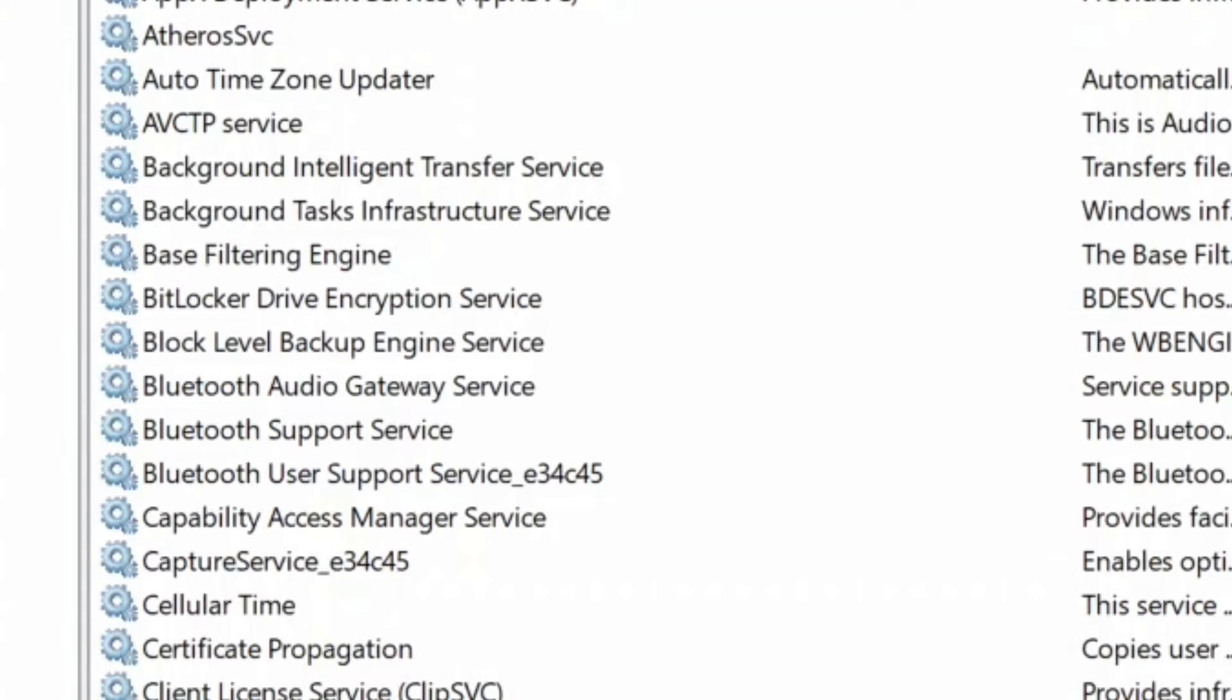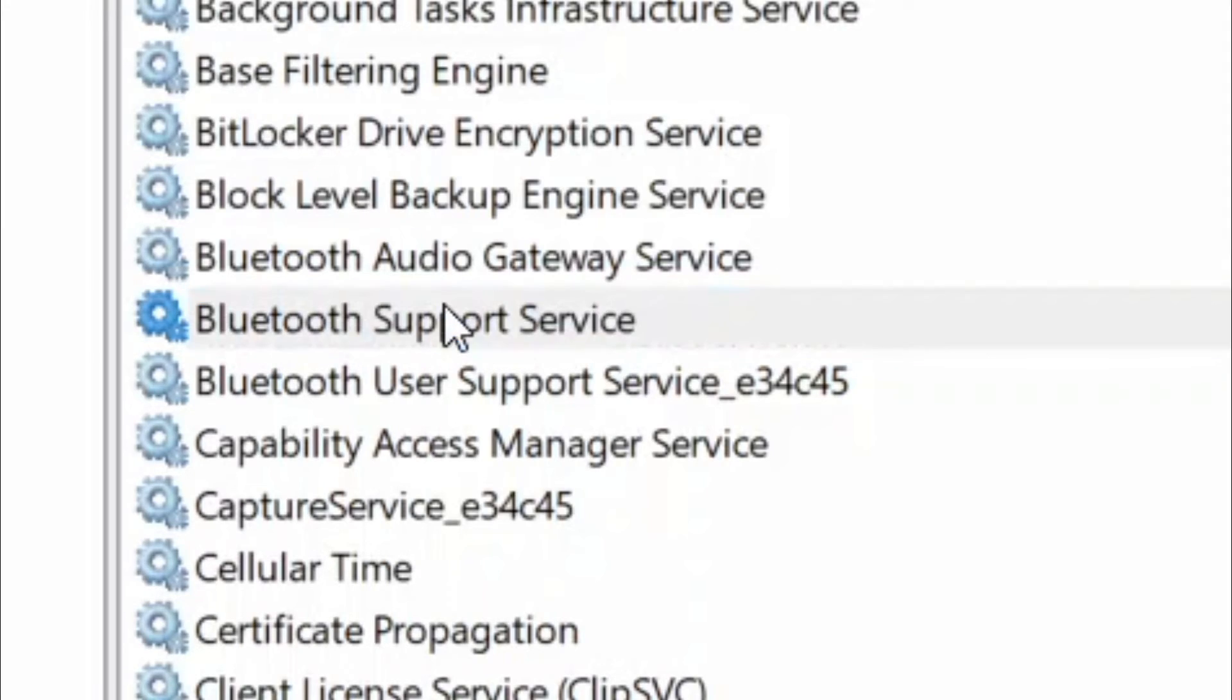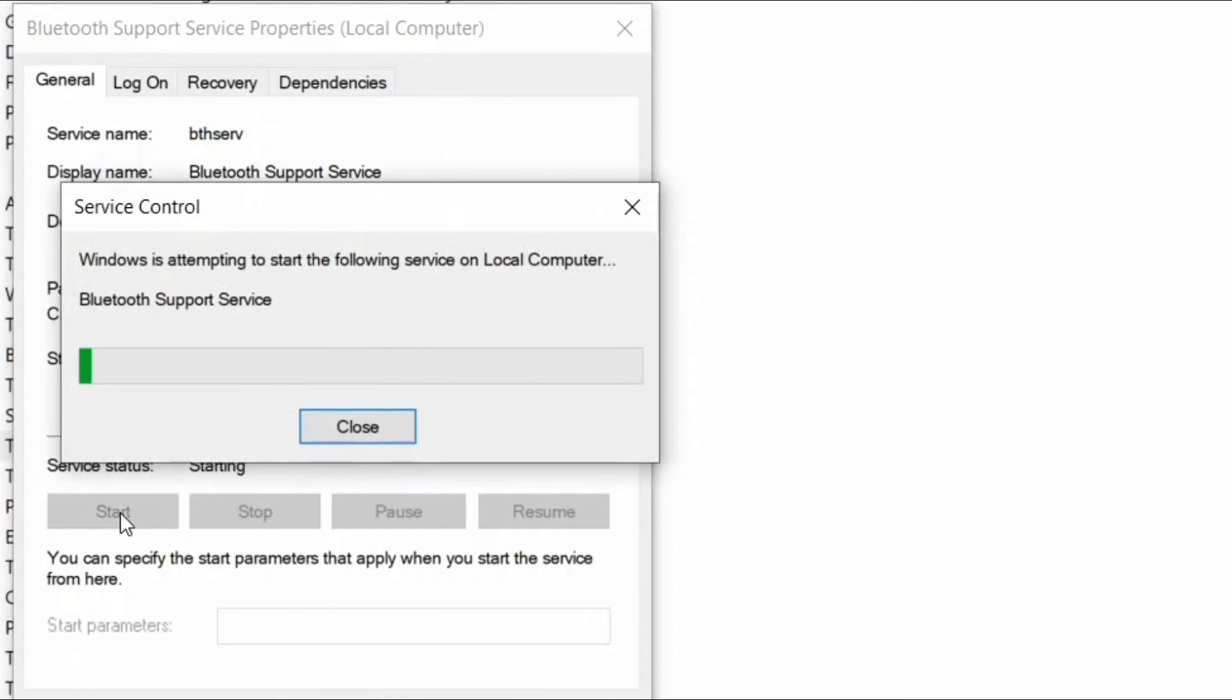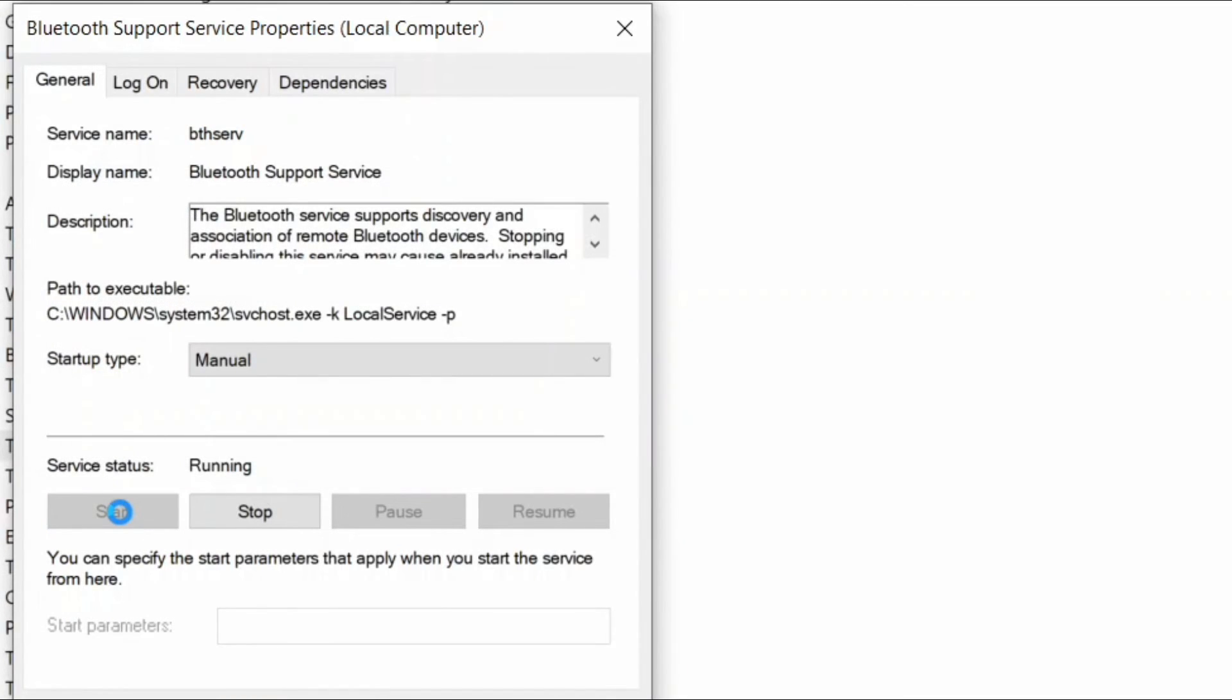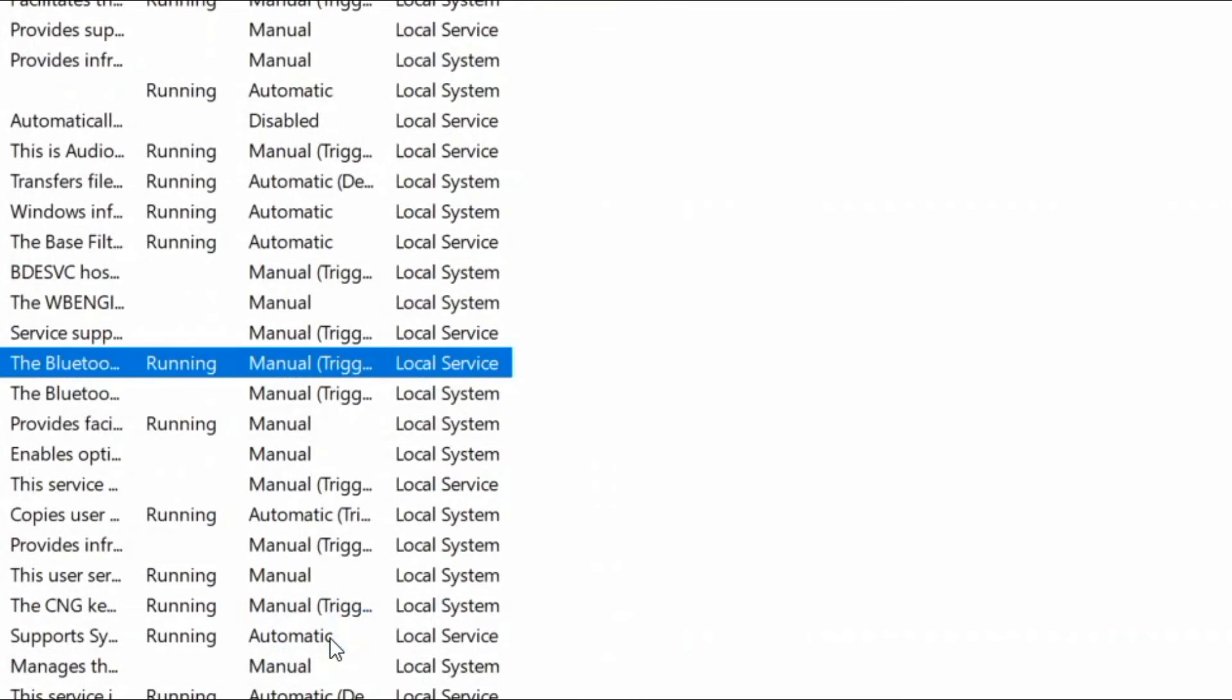Search for 'Bluetooth Support Service' and double-click on it. Here, go to the service status and check if it is running or not. If not, then start to change the status to running and press OK to save the changes and exit. You can now try sharing files across devices using Bluetooth and it should work fine.